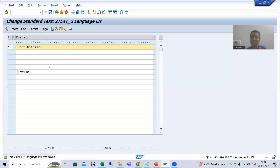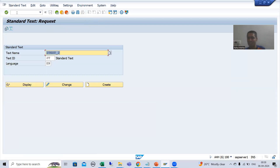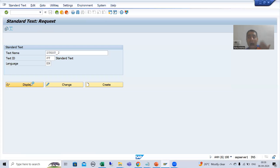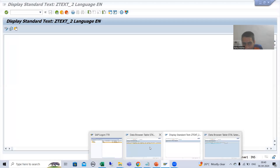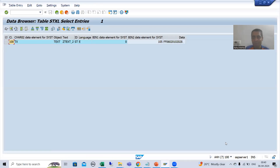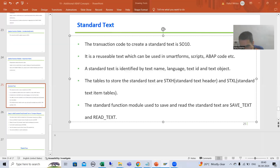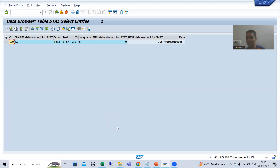Now this was the save process. Similarly, we also have a display process — a read process. For example, if I go to the SO10 transaction code and click the Display button, SAP is displaying 'order details'. That means SAP simply goes to the header and item tables and brings the text 'order details' to display to us. SAP has already written the logic in the function module READ_TEXT to show us the data. I will demonstrate this in debugging mode.